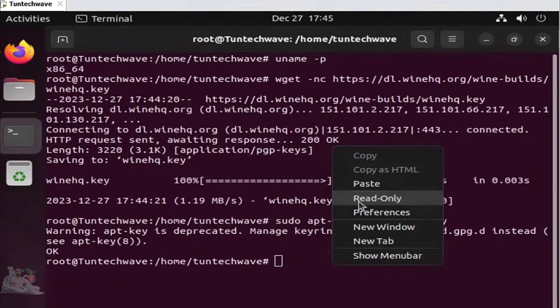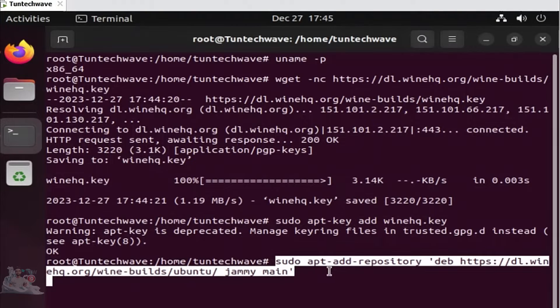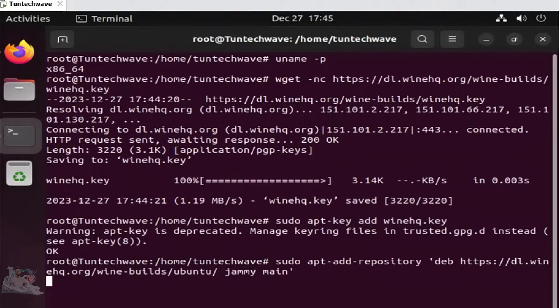Afterward, include Wine's repository in your list to install Wine from it. Add the repository using the following command.